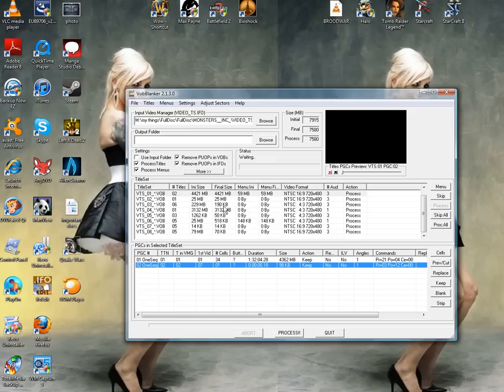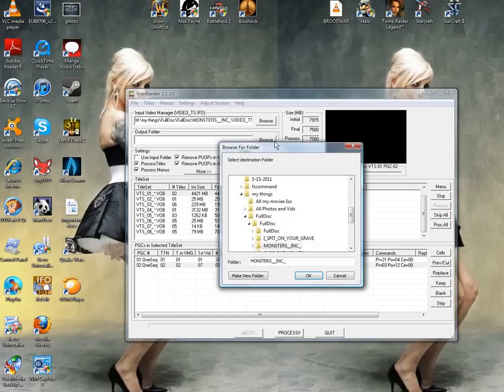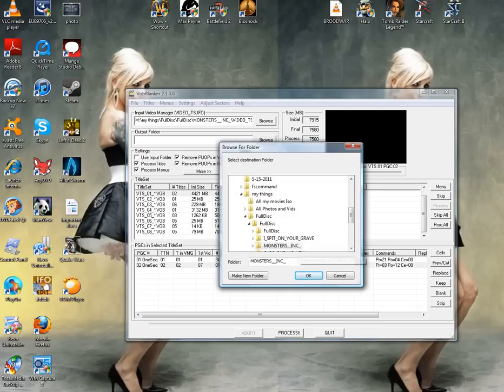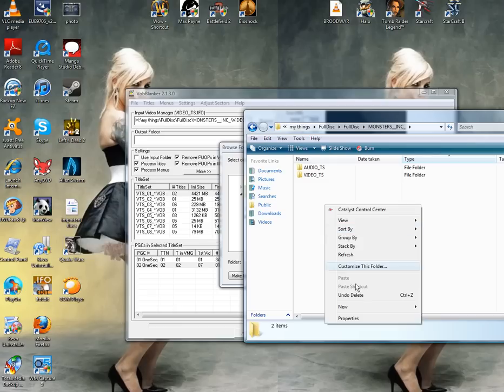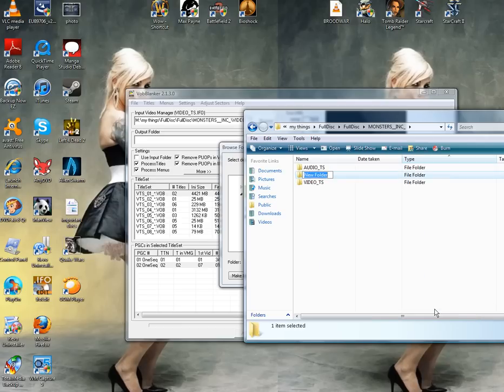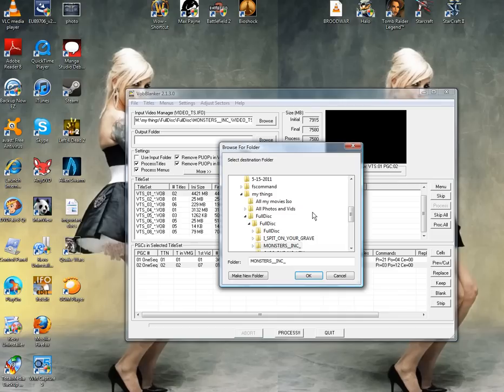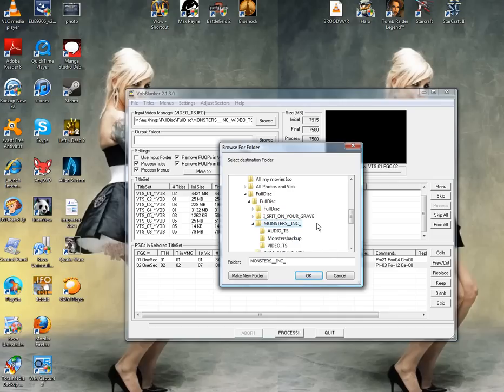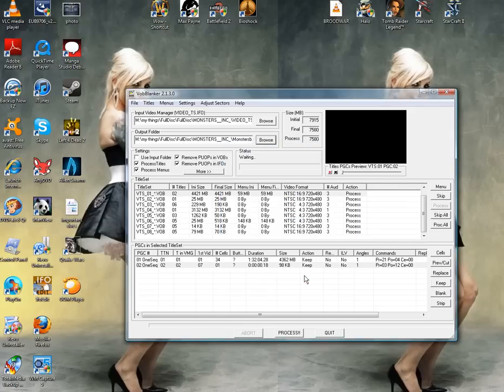I'm going to set over here, output folder. What I like to do is I like to create another folder inside of it and name it. I like to rename it Monsters. This is going to be my backup. And I'm going to put it in there, Monsters backup, or whatever movie you got. Such and such backup, or whatever you want to do guys. Hit OK.